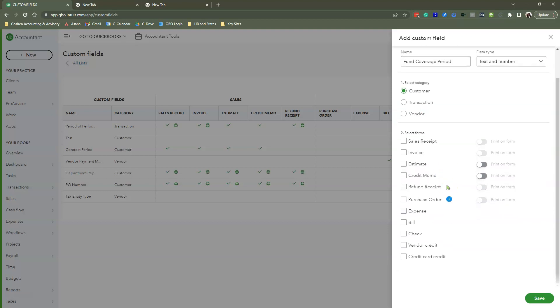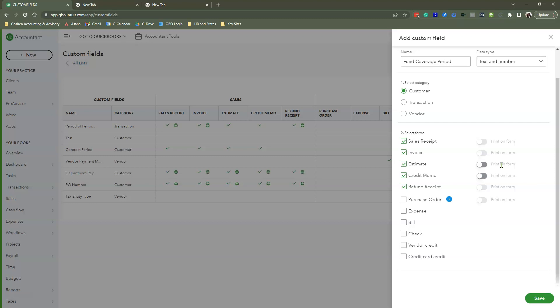I'm going to select all my sales forms: sales receipts, invoice, estimate, credit memo, refund receipt. I am not going to turn on Print on Form because this is more for our internal accounting system tracking purposes. The funder does not care about seeing this. Typically, your funder is only going to care about seeing a performance period if you're billing grants in reimbursement format, the PO number, and maybe something else they ask you to add.